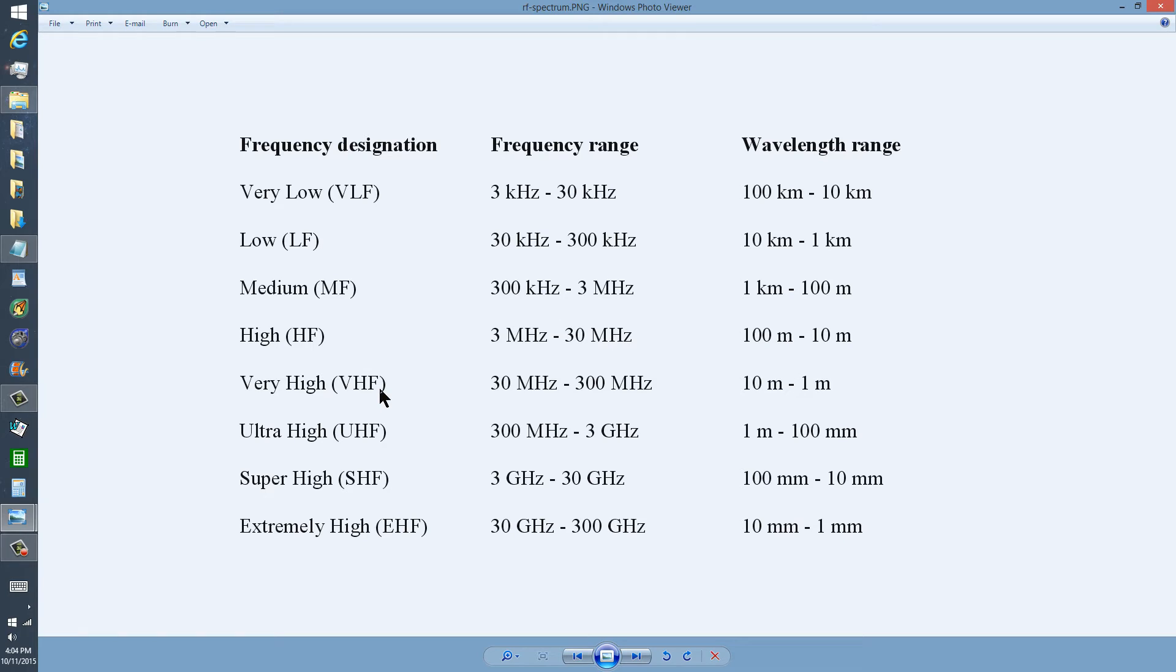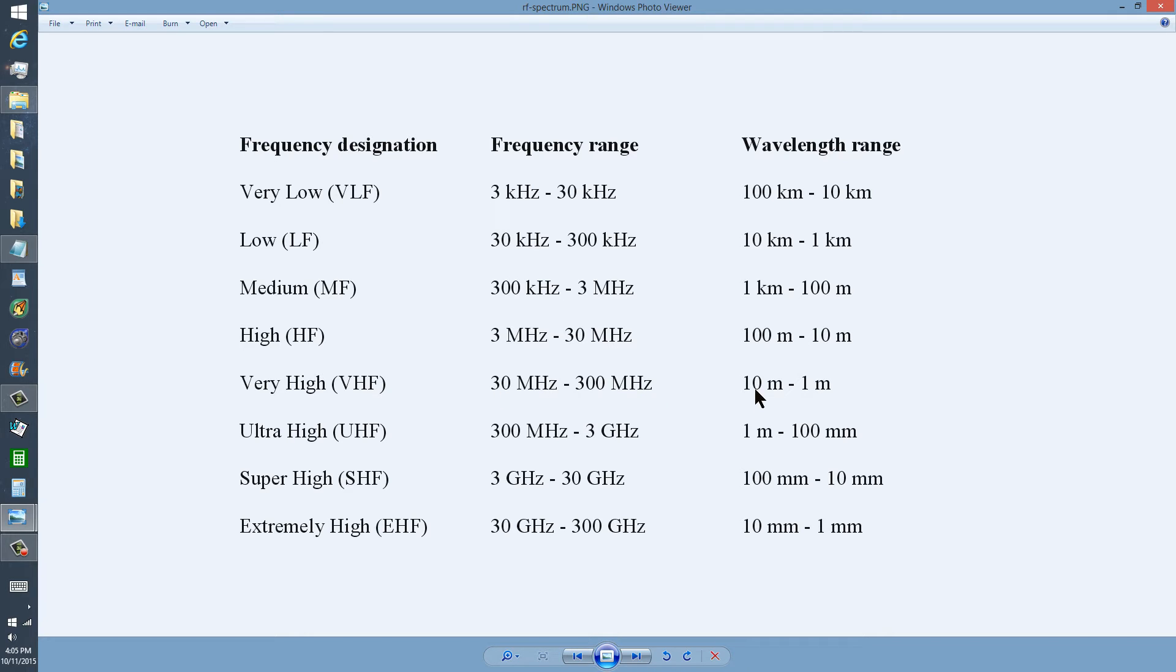Very high frequency. When somebody says VHF, they mean a signal between 30 megahertz and 300 megahertz with a wavelength longer than 10 meters but shorter than 1 meter.